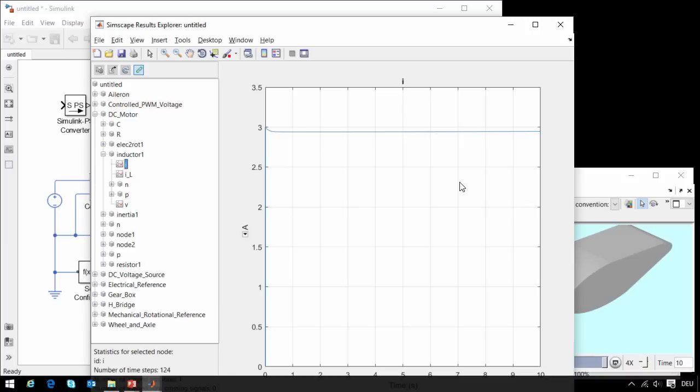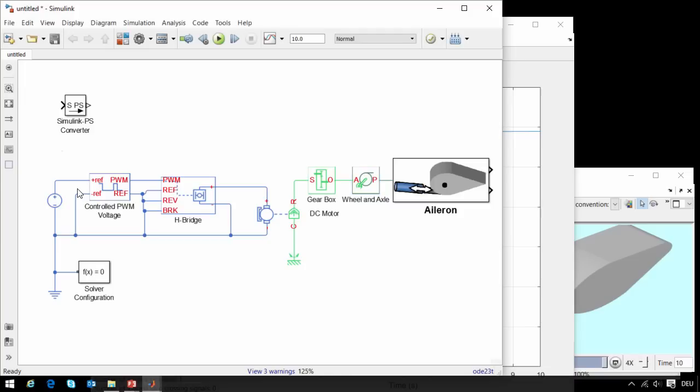If we reload the data from the simulation, we can see we are still drawing about the same amount of current, so we have adjusted our components properly in order to get the simulation to move without drastically altering how the system behaves.